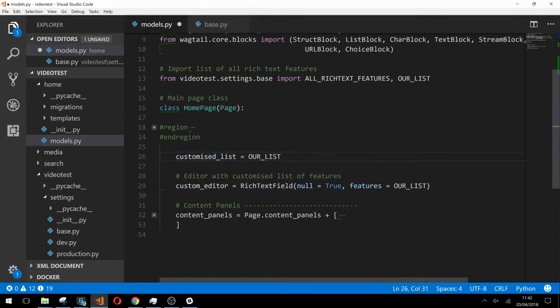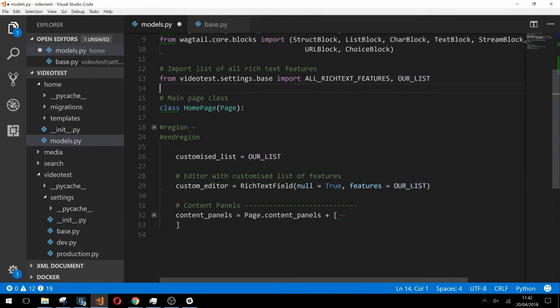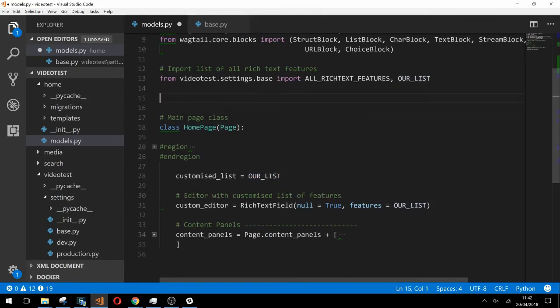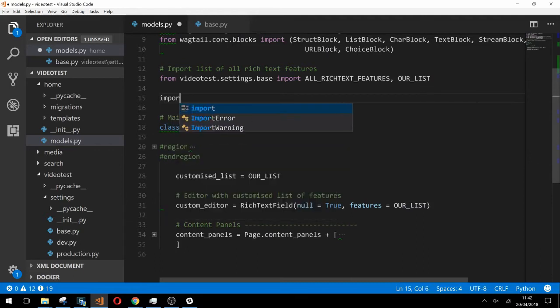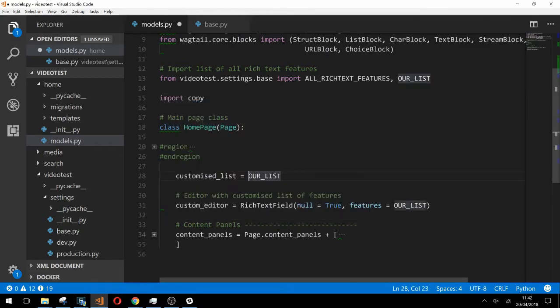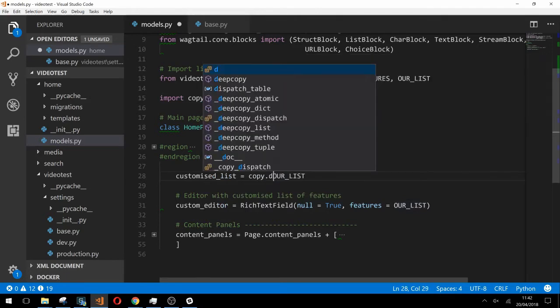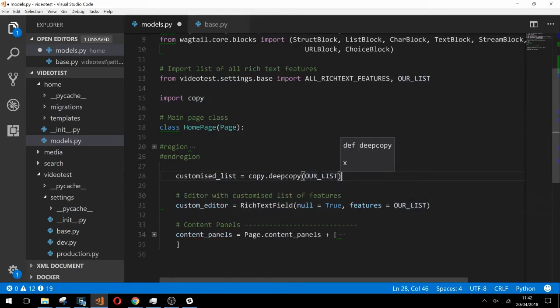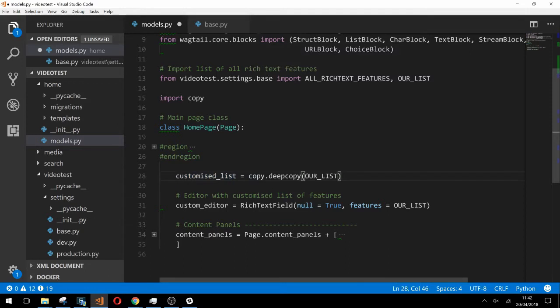Firstly we want to create a copy of our list which we'll call customized list. Because Python passes by reference by default we'll need to import copy up at the top here and call copy.deepcopy and pass the our list list into it. Now we have a perfect clone which we can modify without modifying the original in case we want to use that elsewhere in this model.